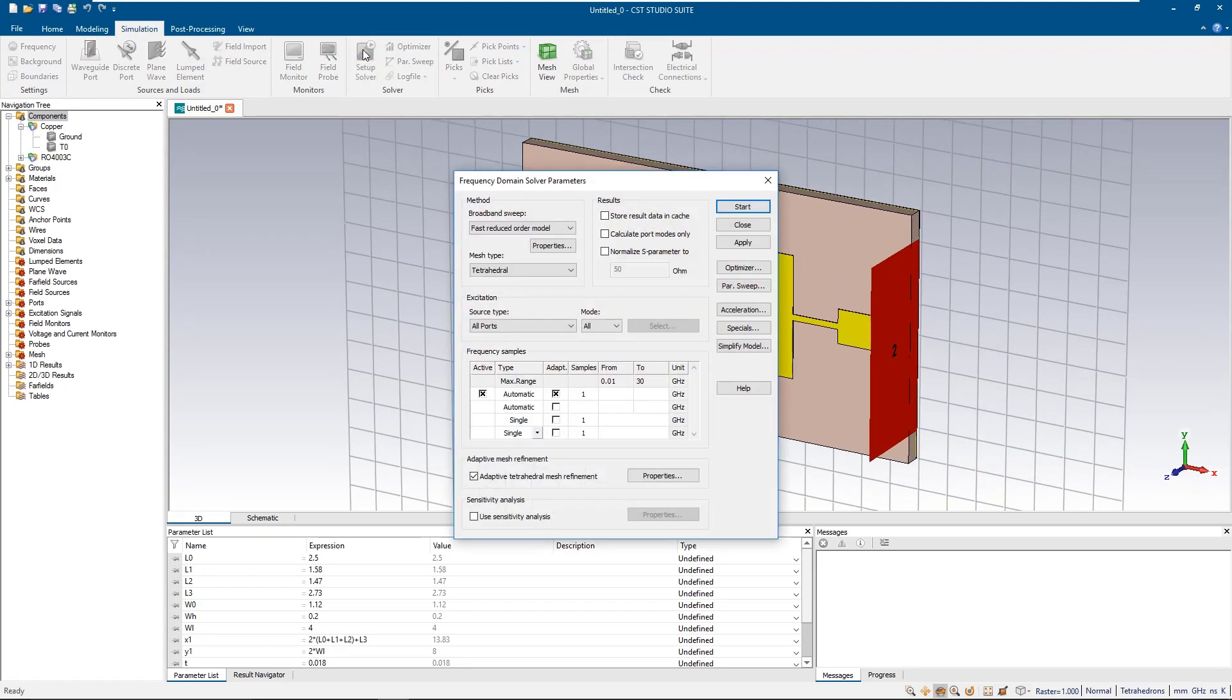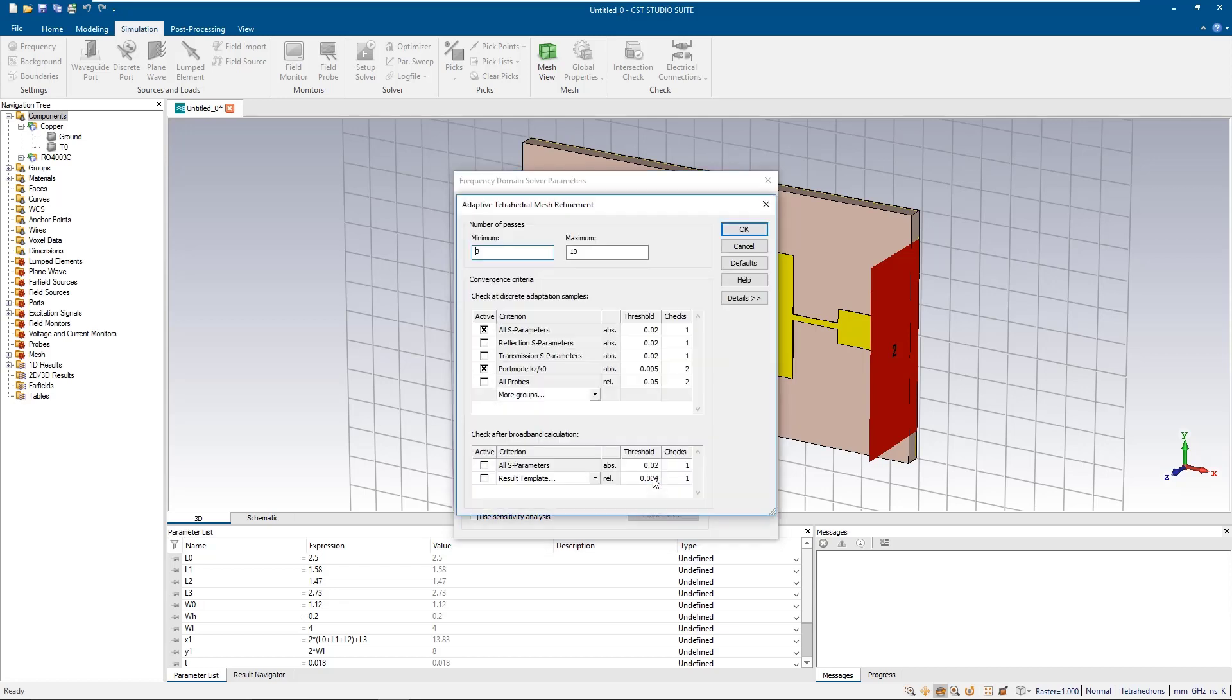Setup solver, we could increase the number of passes in order to make sure it reaches the desired accuracy.